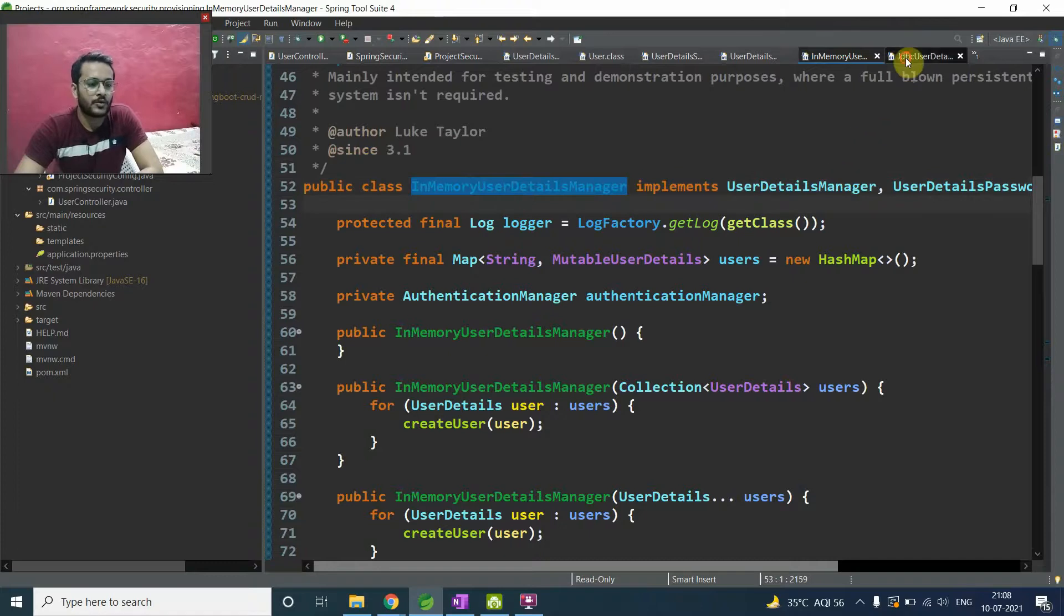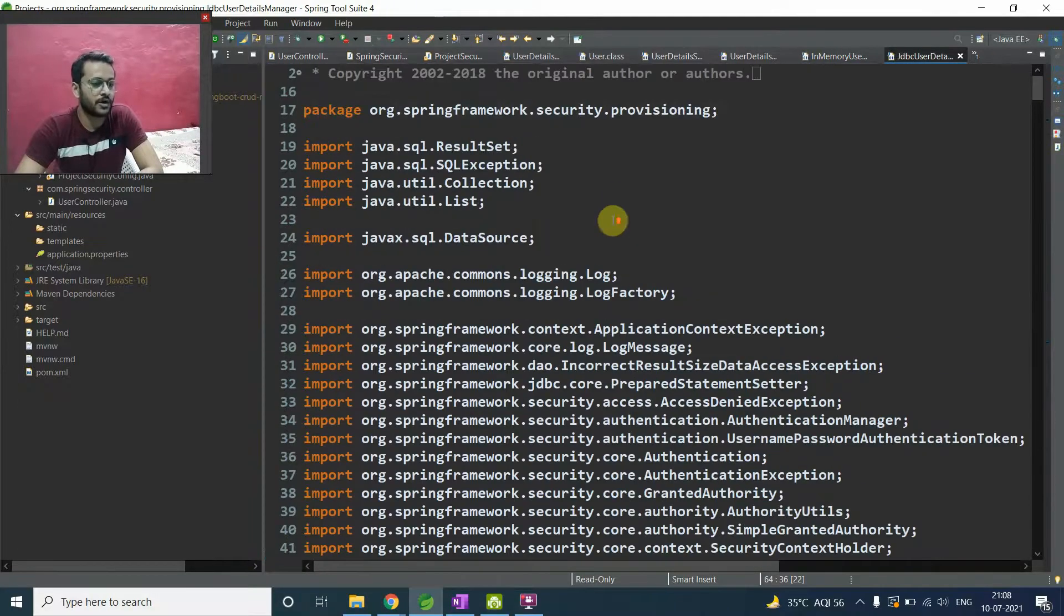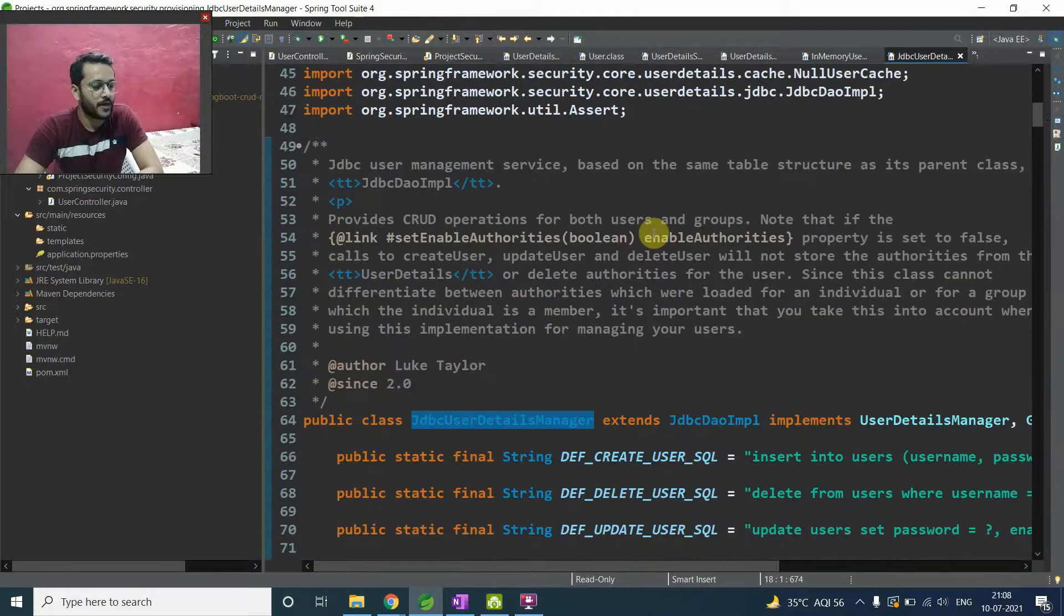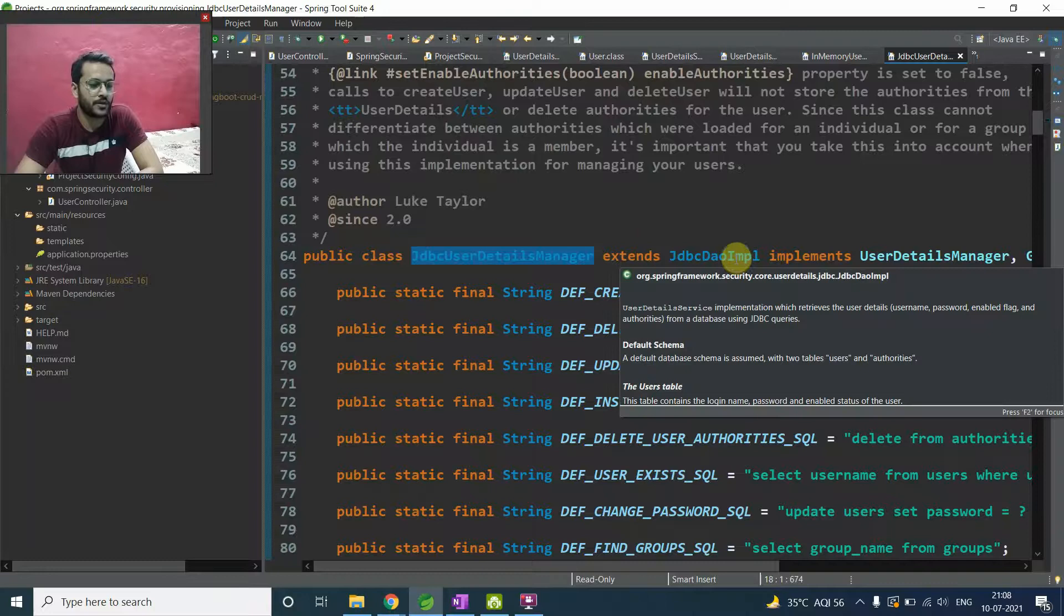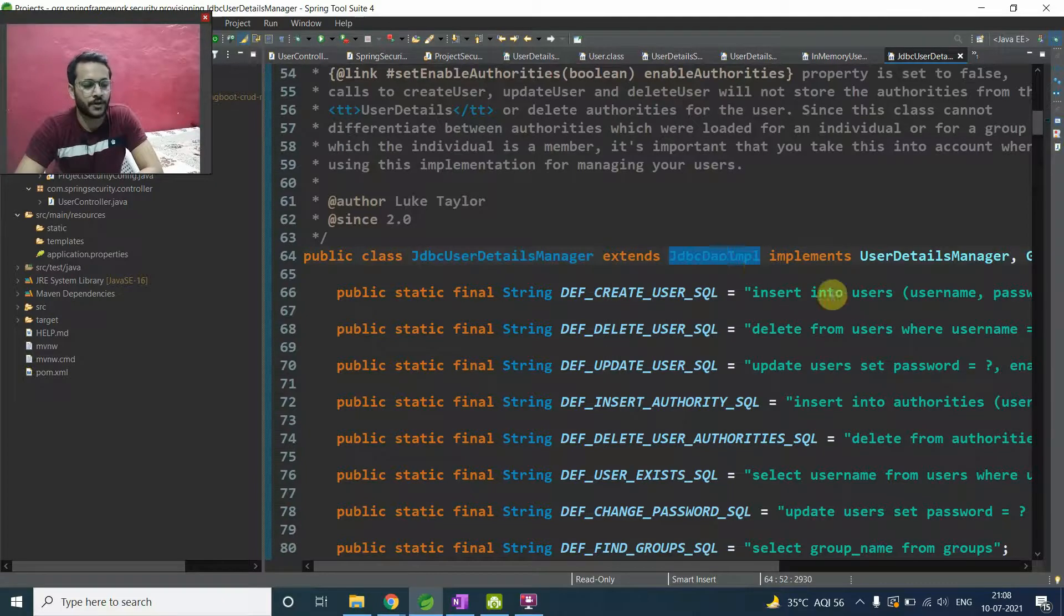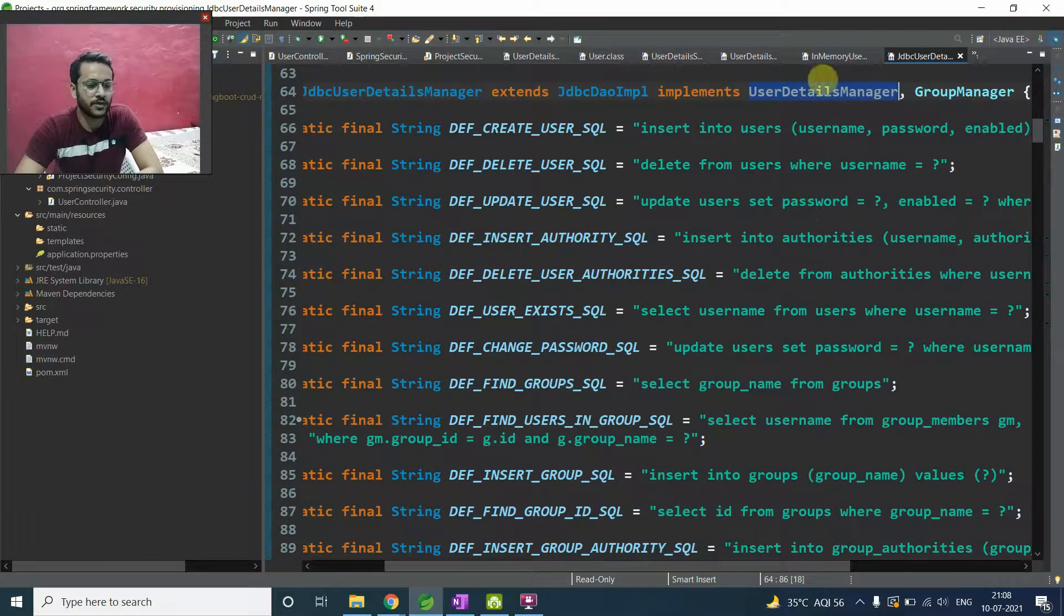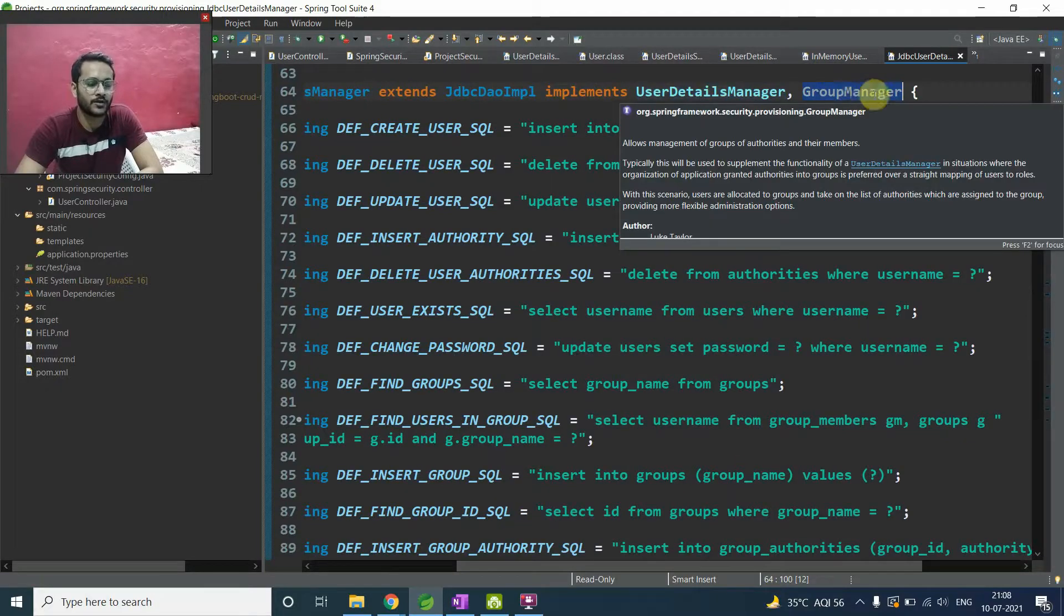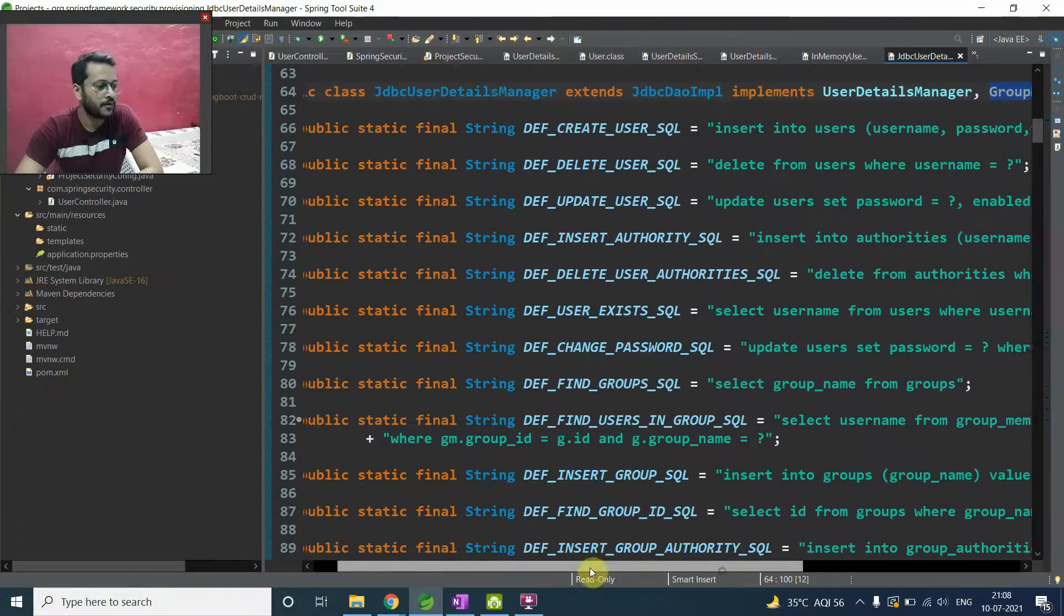So we have completed this in-memory user detail manager. Now come to the JDBC detail manager. It also available in this same package that is provisioning, security and it extends JDBC DAO impl and implements user detail manager. So our main focus is user detail manager and group manager. I will talk about in this video only what is this group manager because it's a bit important.